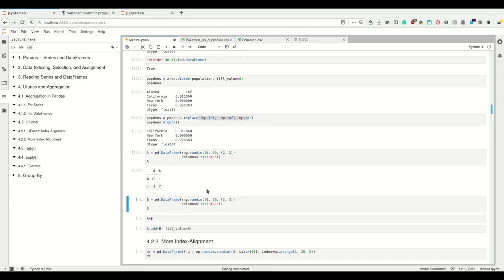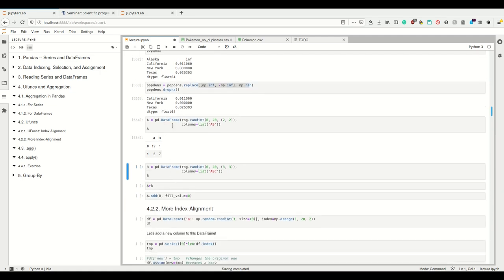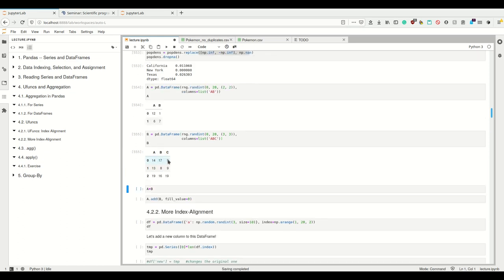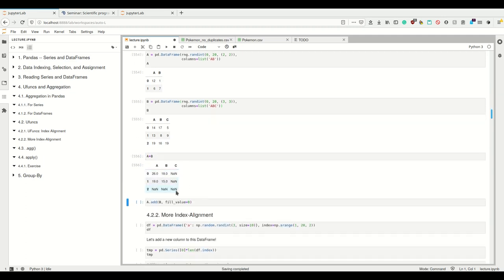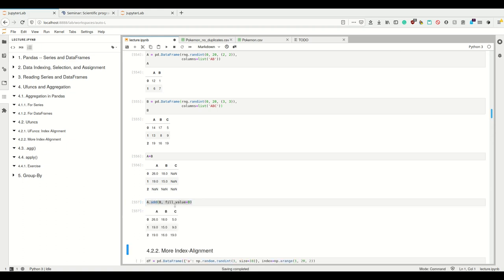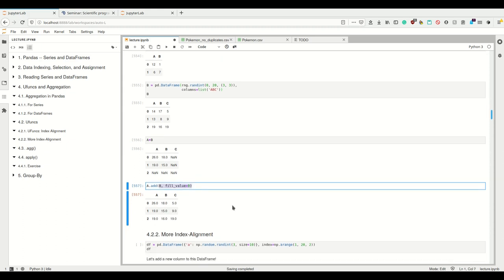How does index alignment work for DataFrames instead of series? Imagine I have this DataFrame with two columns and two rows, and another with three columns and three rows — where column C and row 2 don't exist in A. If I add A plus B, the result has all missing values where indices don't correspond. And again, if I call the explicit .add() function, I can provide a fill_value. If that's zero, then only one value remains.